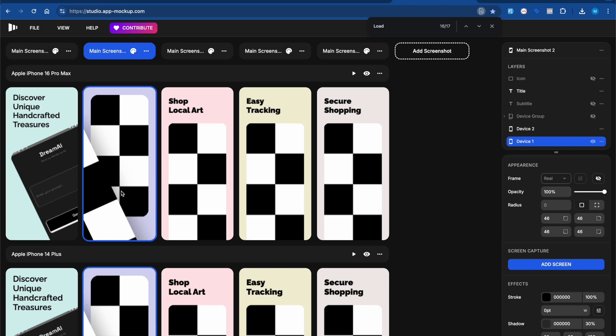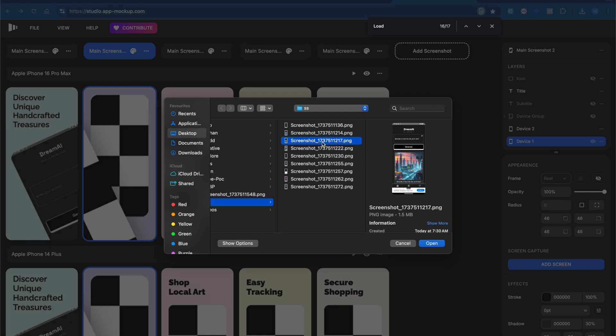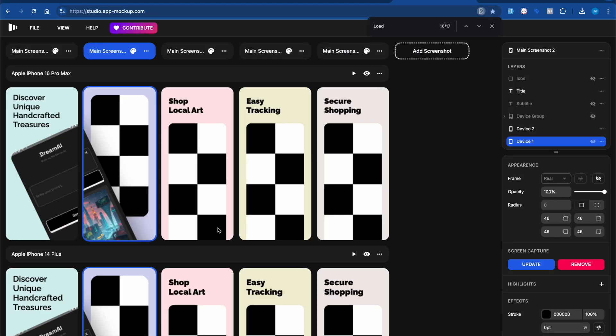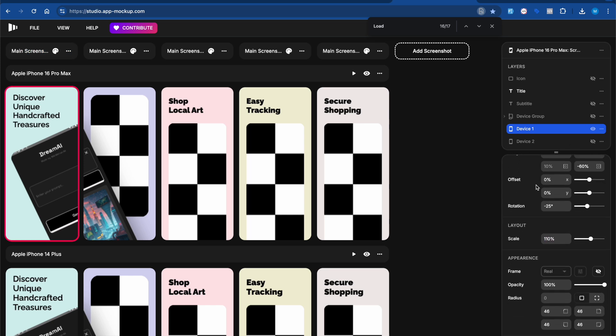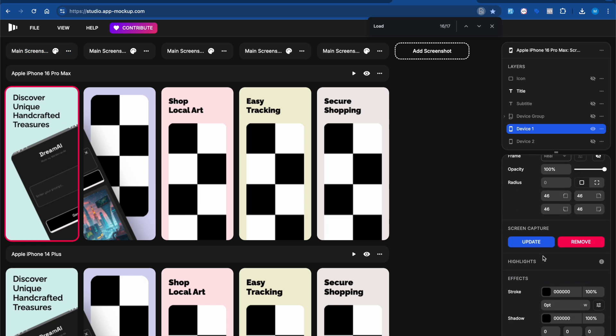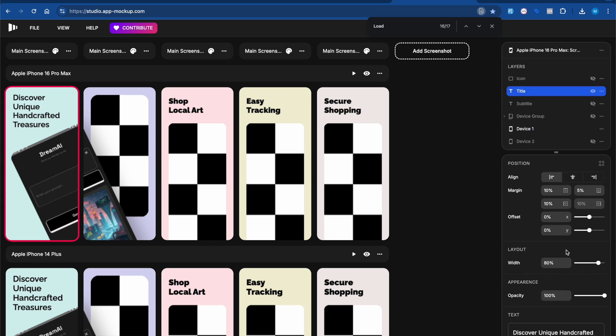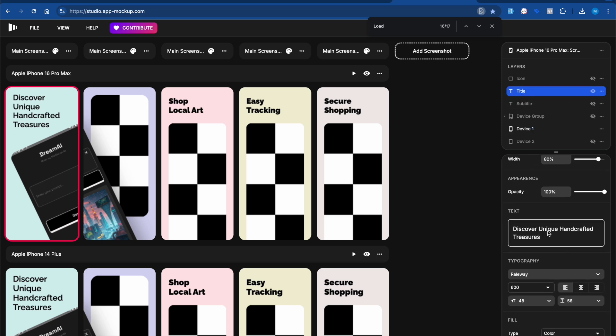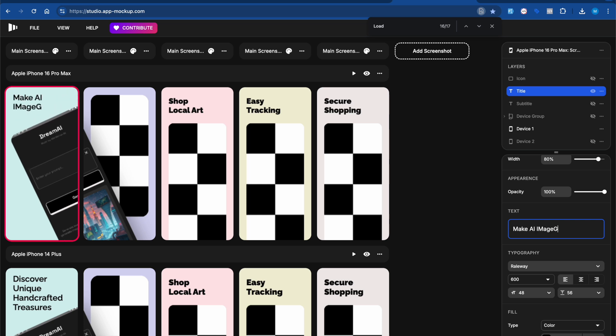If I again click on Add Screen and upload a second image, let me click open. You can see it gets uploaded. This is how you can create your template. If you want to update your text, click on title and here you can update the title, whatever you want it to be, like 'Make AI Image Generate' or something like that.